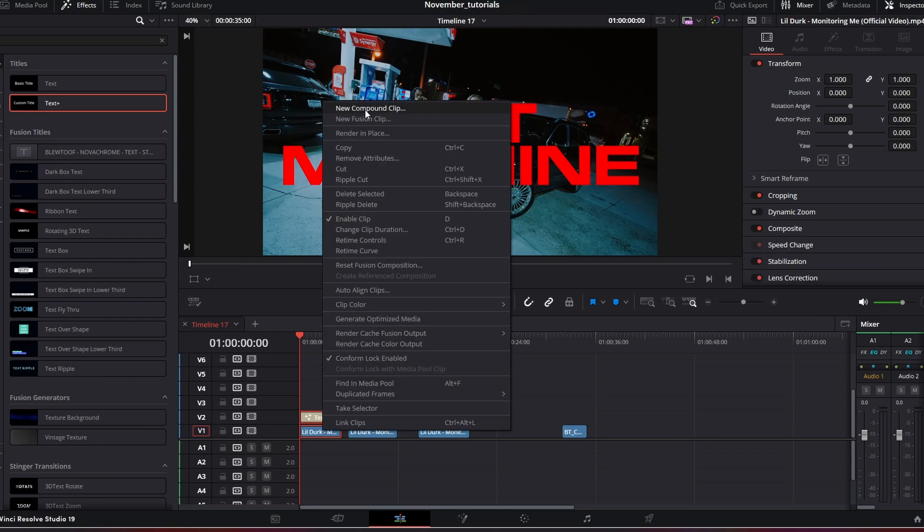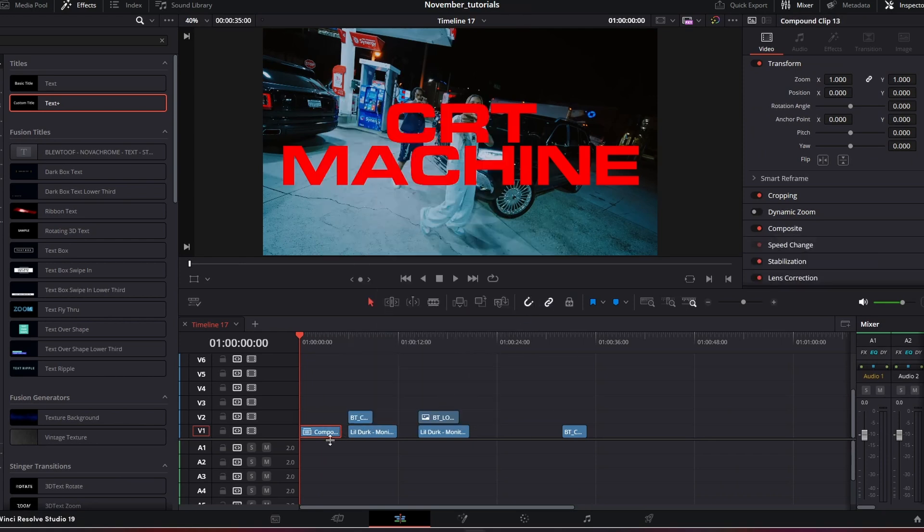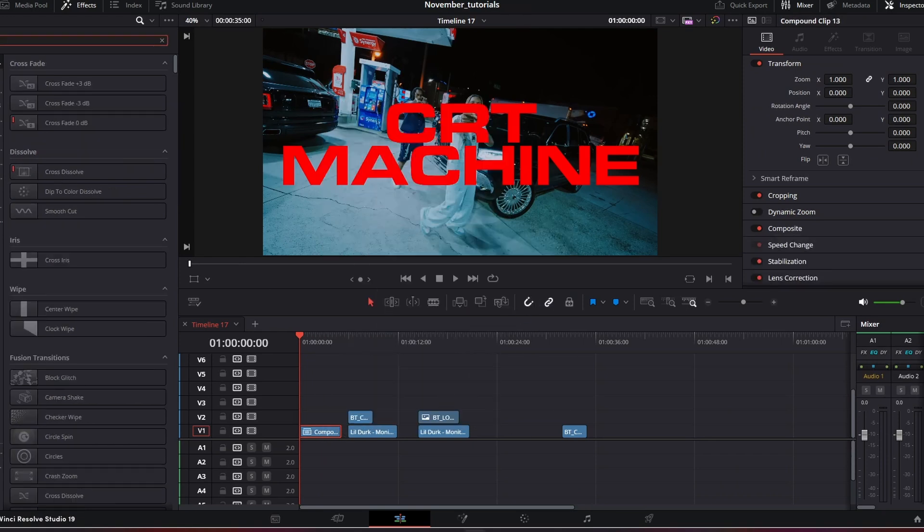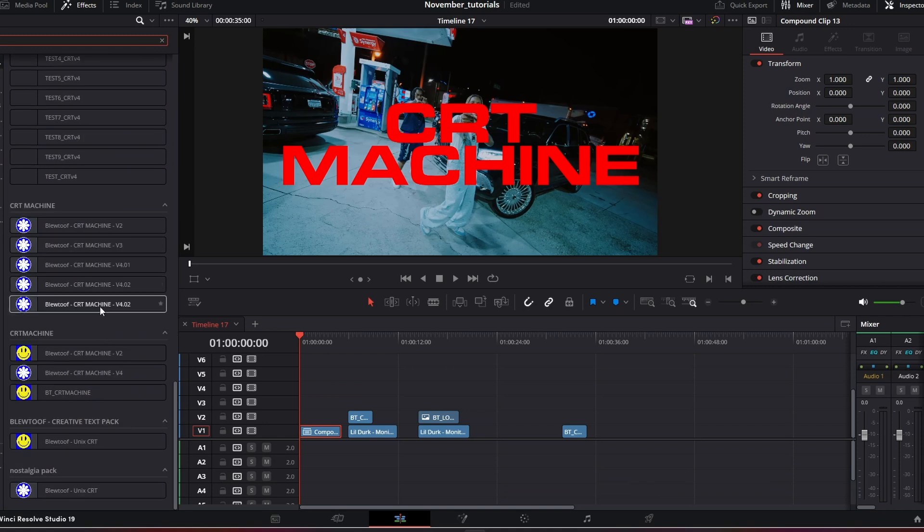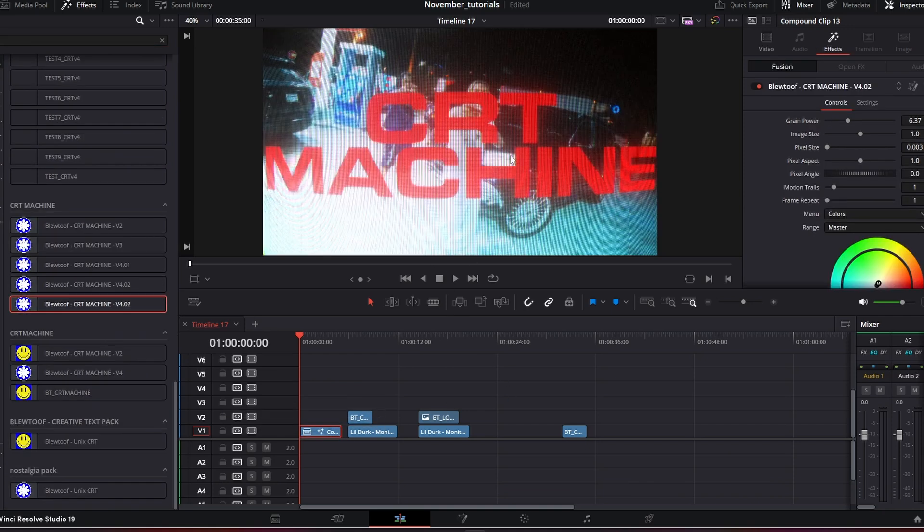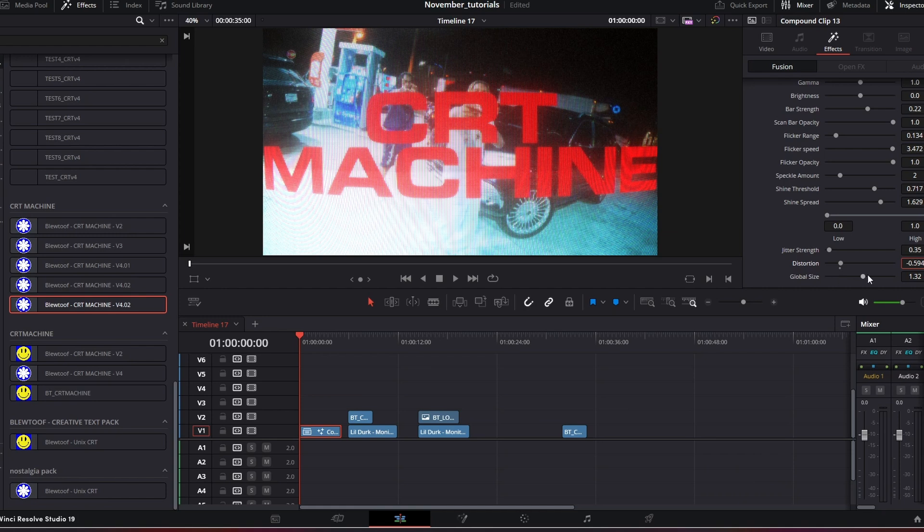Now you're going to compound these clips together. Then we're just going to add a CRT Machine on, and instantly we've got quite a cool effect.